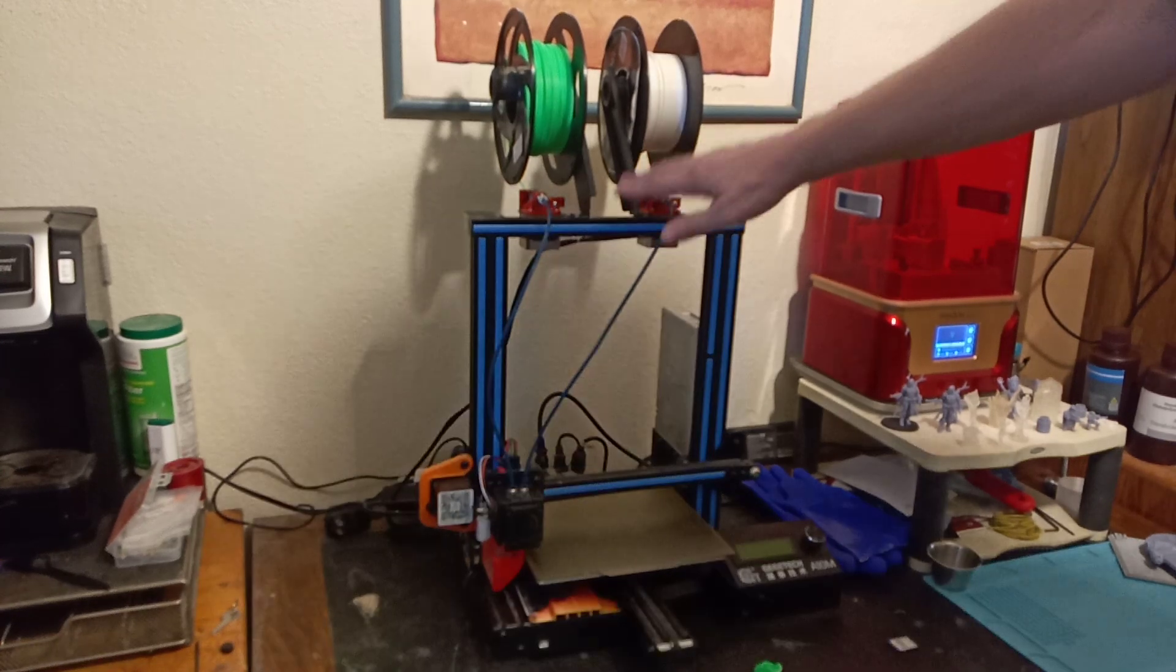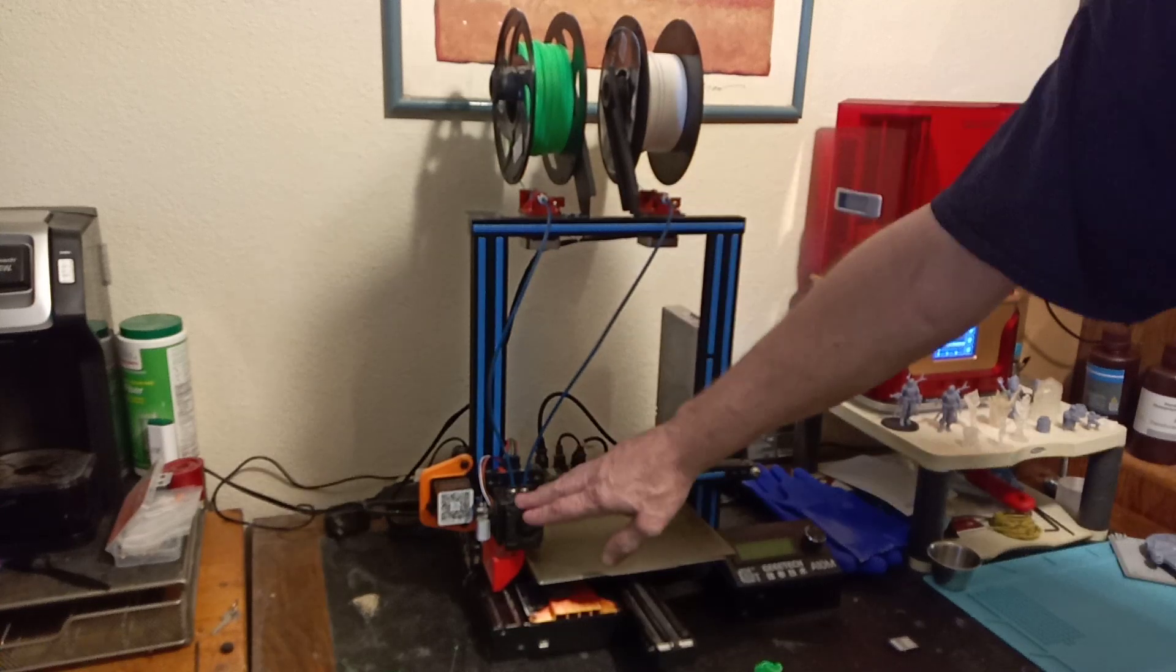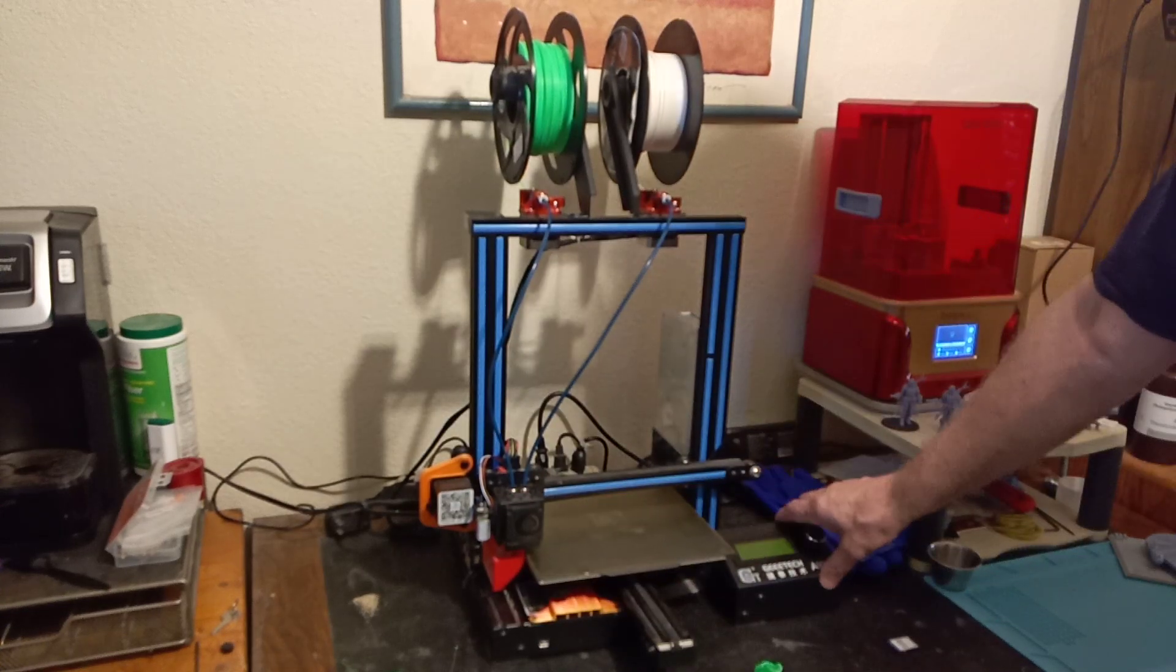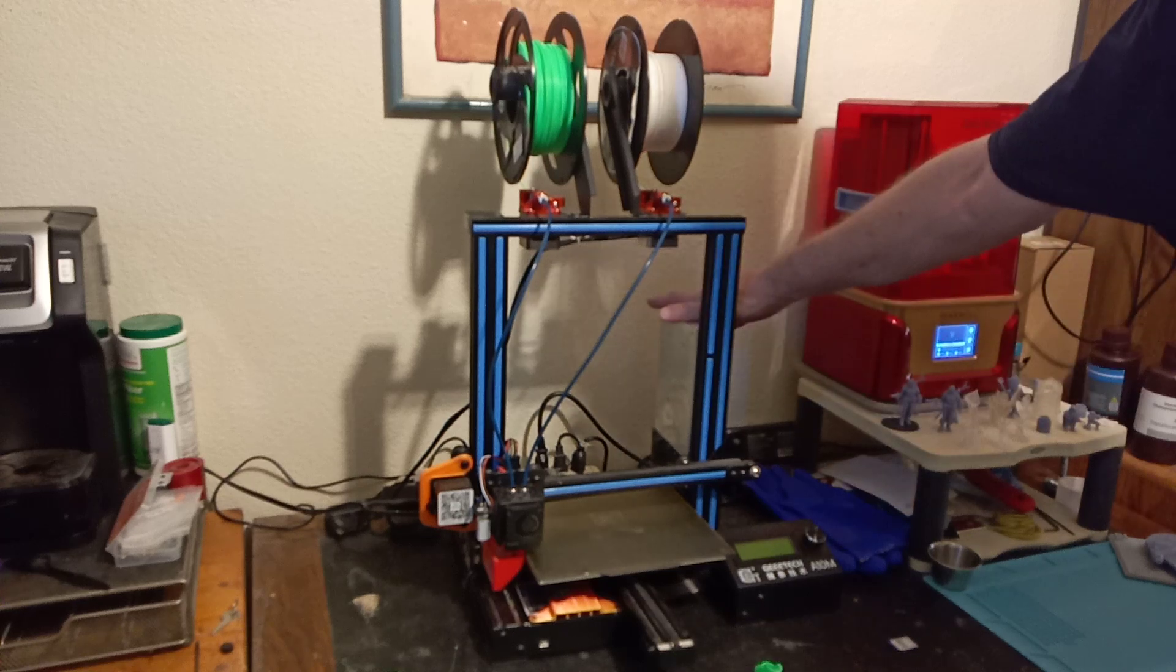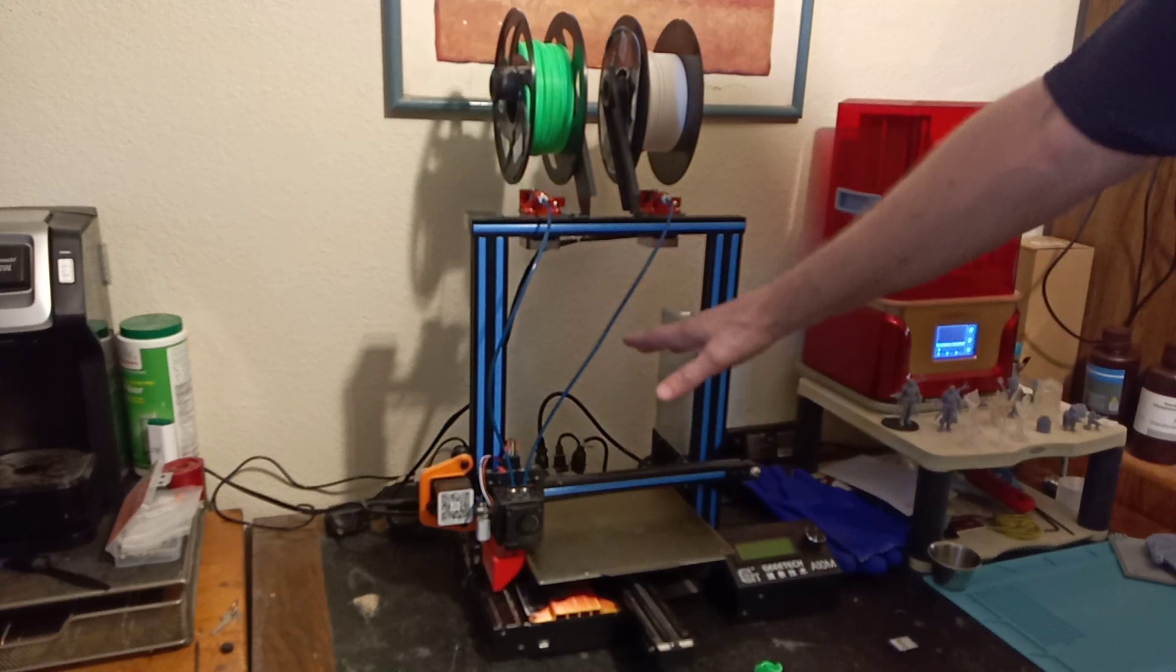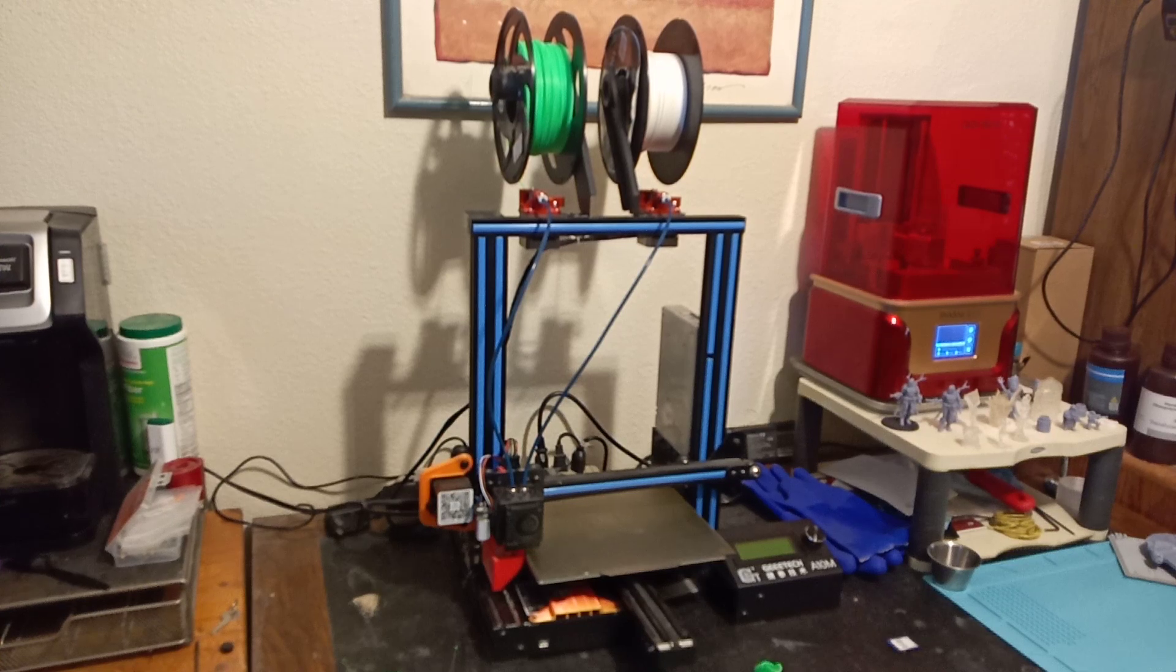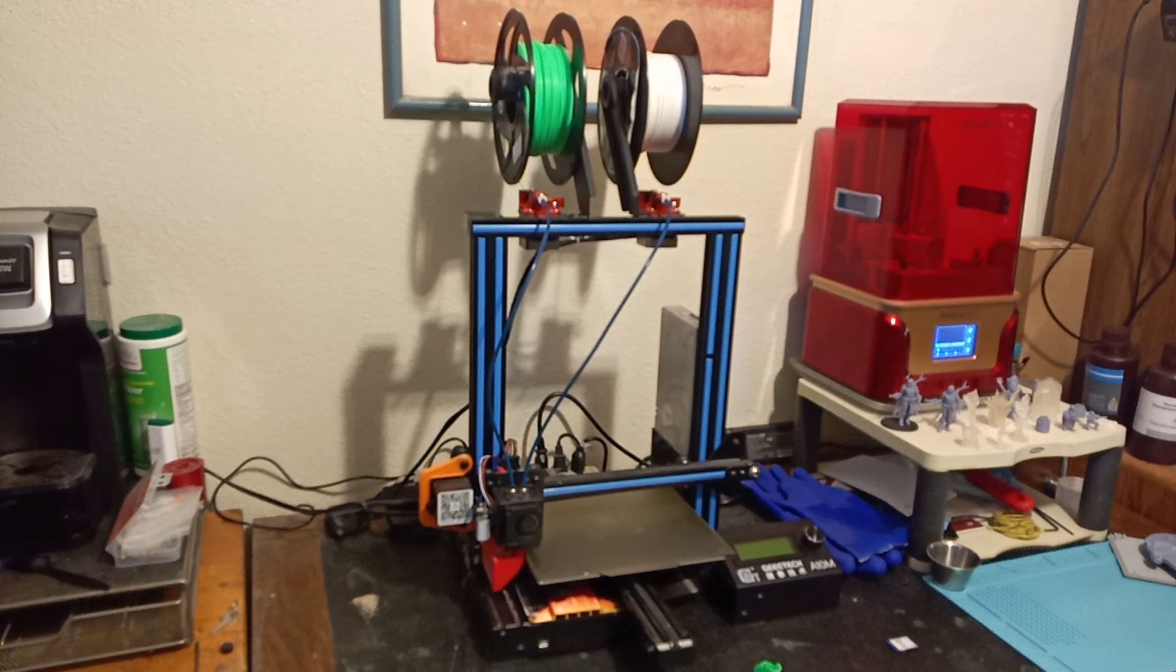And the first thing we want to do is we want to break down our device into systems. We have a feed system. We have a hot end system. We have a bed system. We have an electronic system. We have a power system. And we have a movement system with all the rollers.